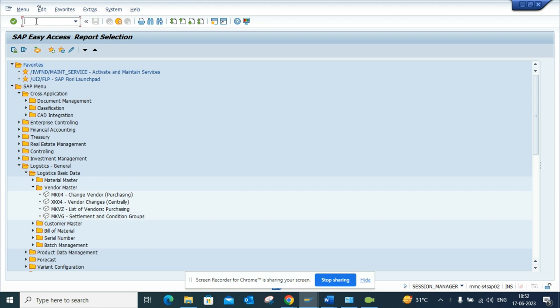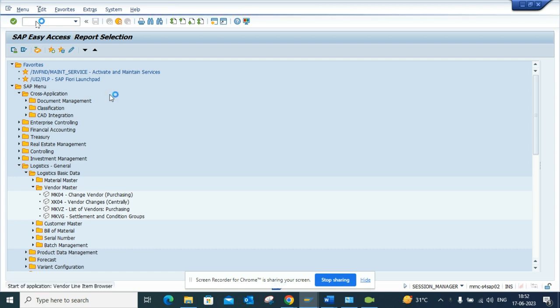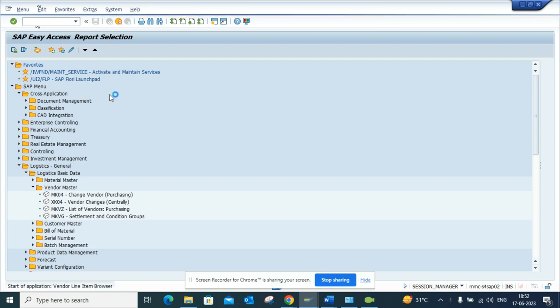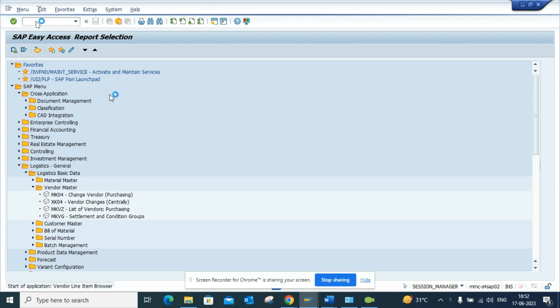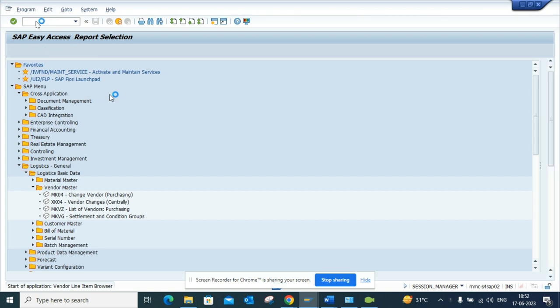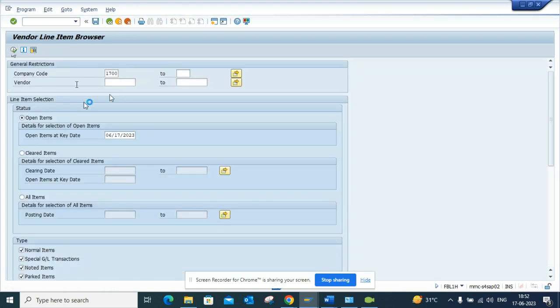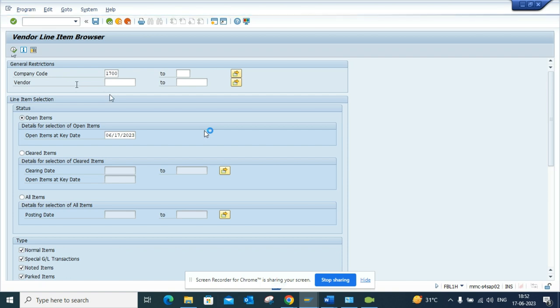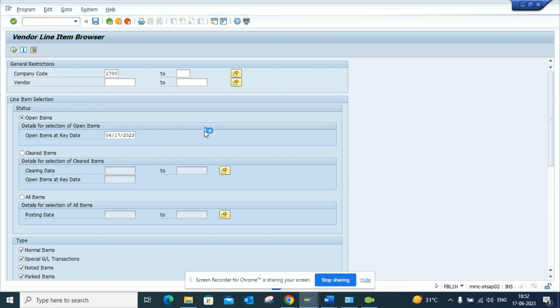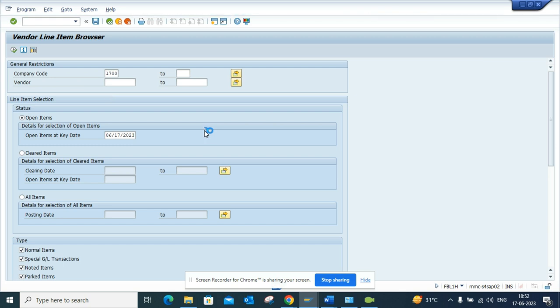First we'll go to FBL1H. If I go execute, I'll just execute for this. There's probably a requirement to capture data from this particular transaction code or report and merge it with other stuff.